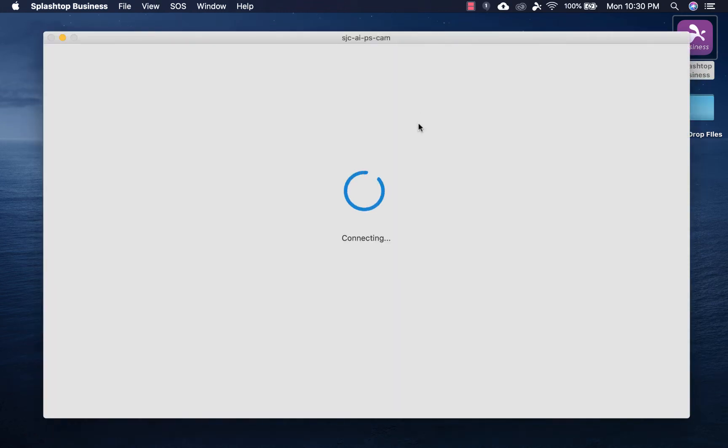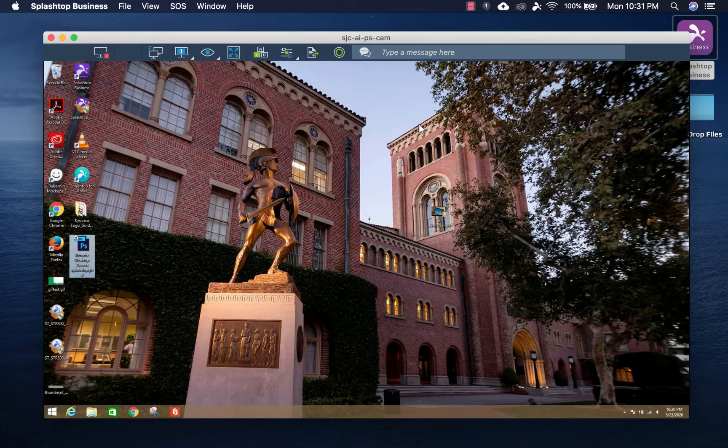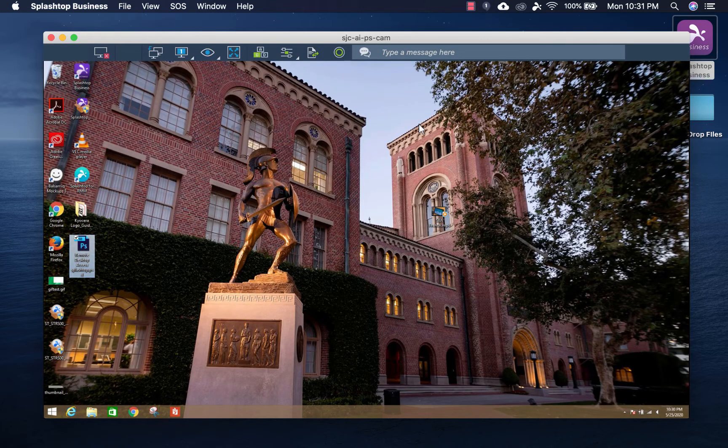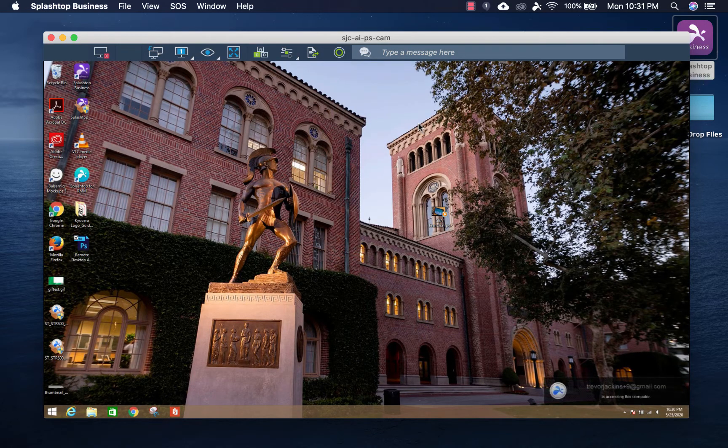So with just one click right there, I'm now remotely connecting into my work computer. That's the screen of my remote computer.